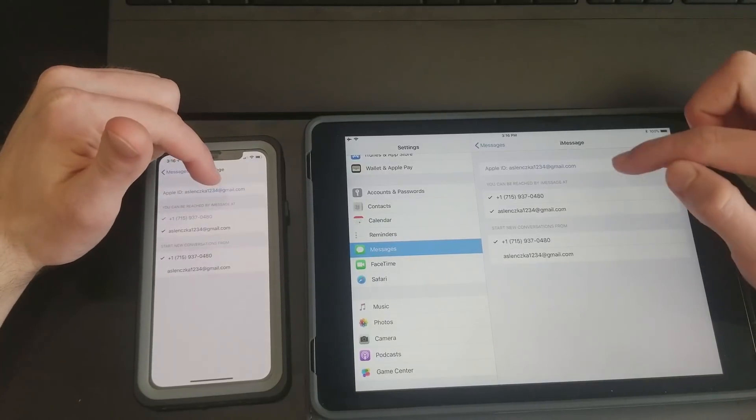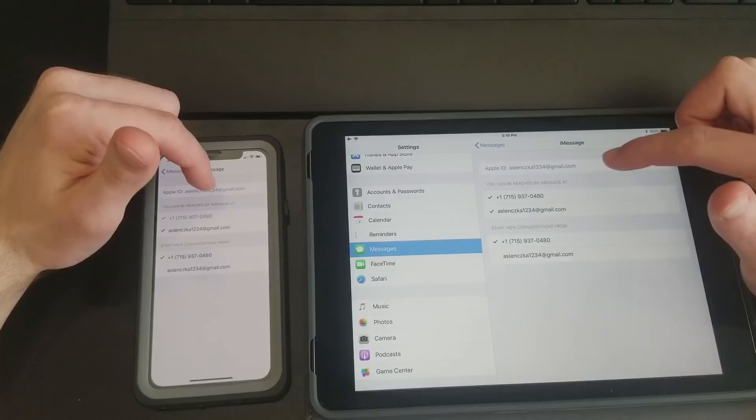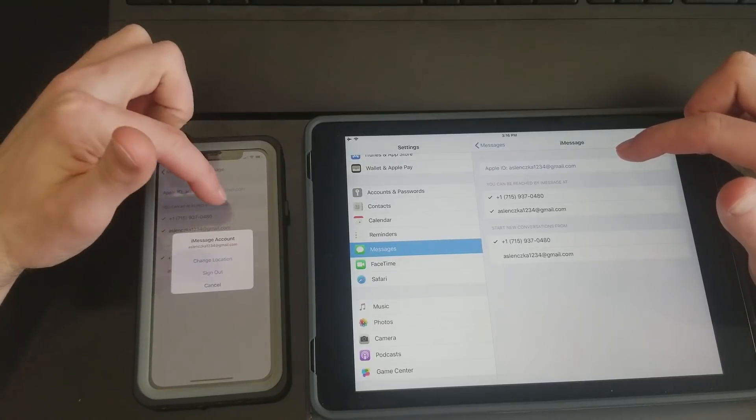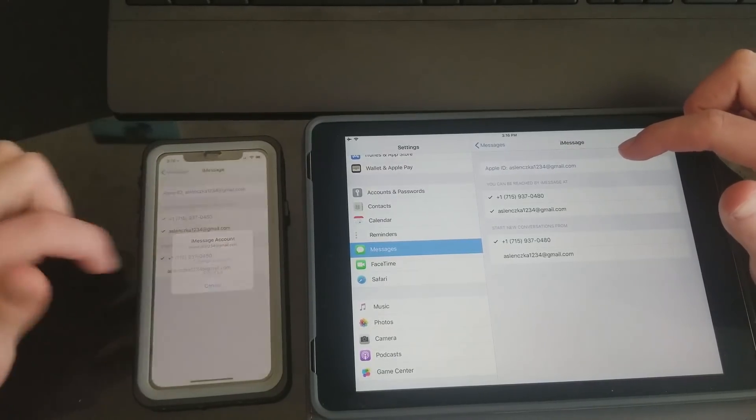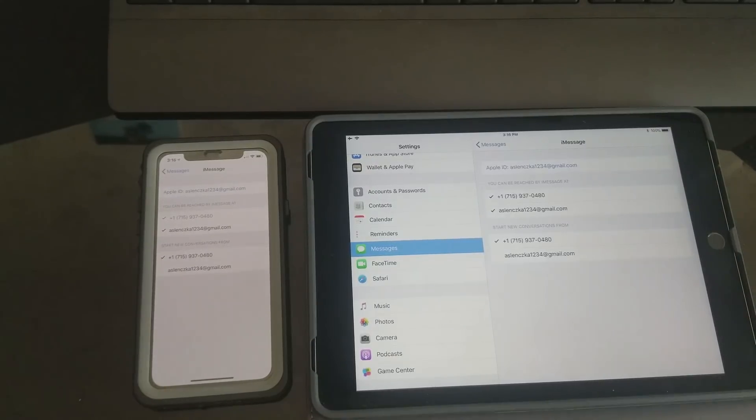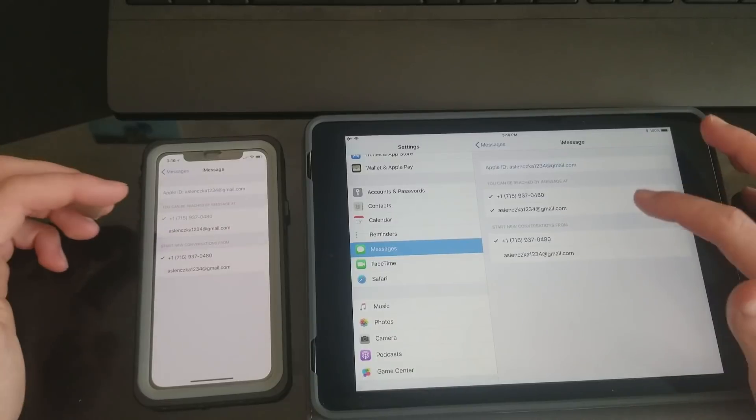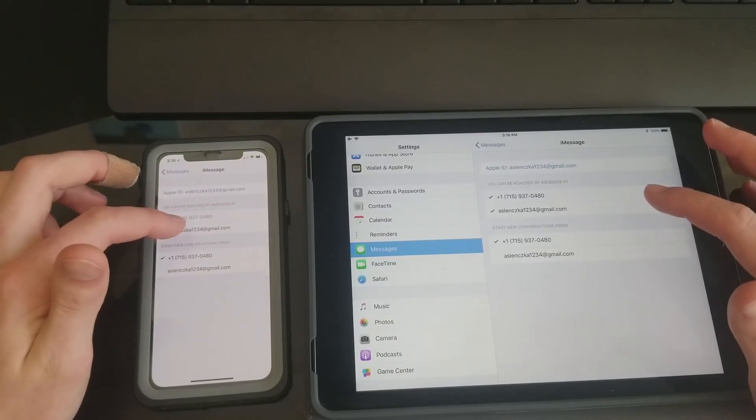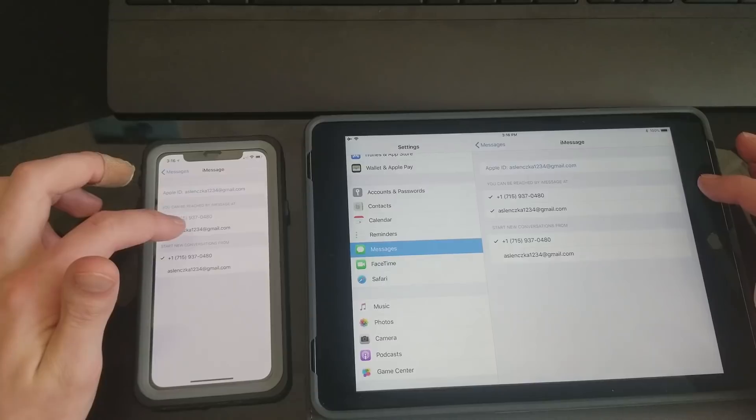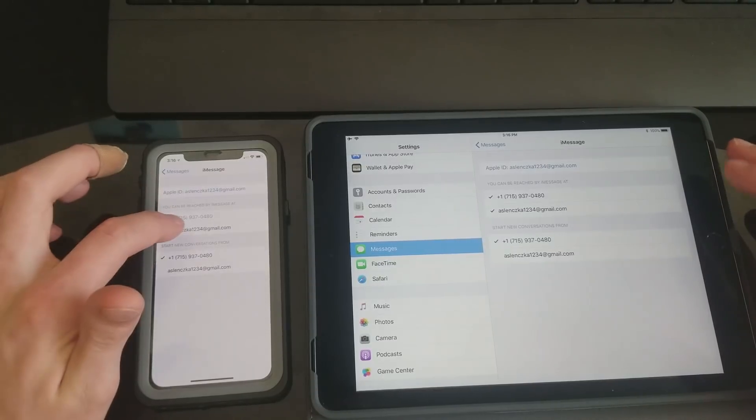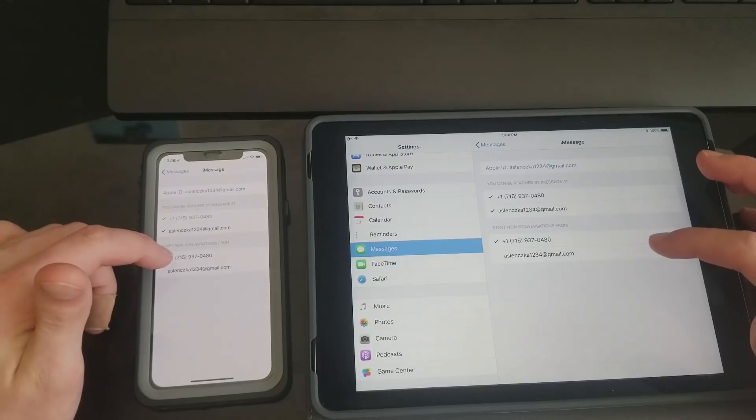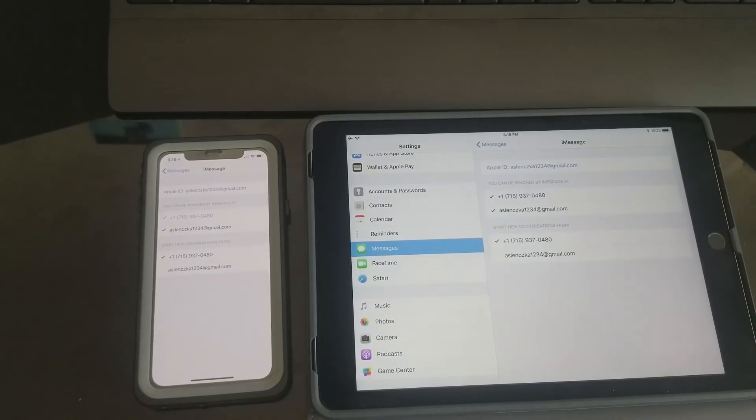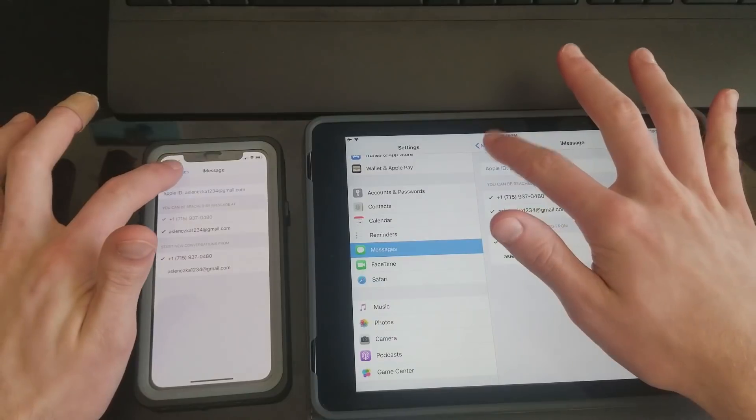You might have to sign out and sign back in up here at the top. If you just hit your Apple ID, you can sign out and then sign back in. That might be something you might have to do if these aren't popping up at all. Even if they're unchecked, if you have to sign out and sign back in to get these to pop up, do that, and then you want to make sure these top two are checked again, and then Start New Conversations.